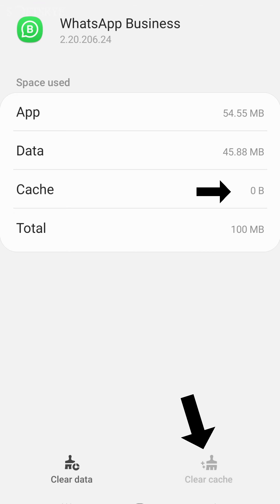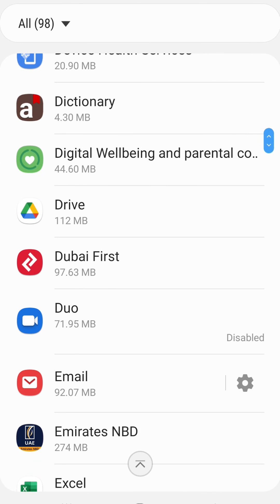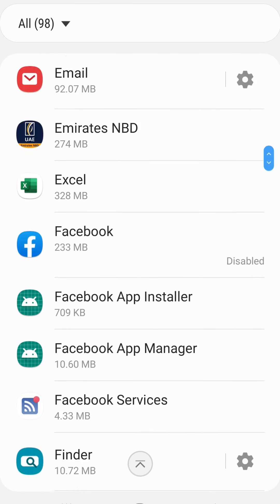Click on Clear Cache Memory. Like this, you can delete other apps' cache also.